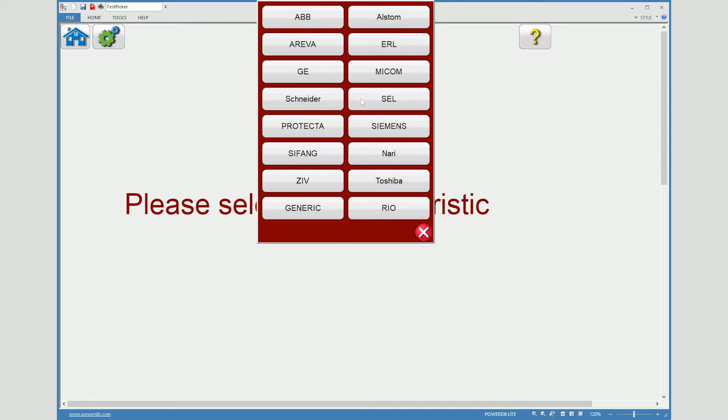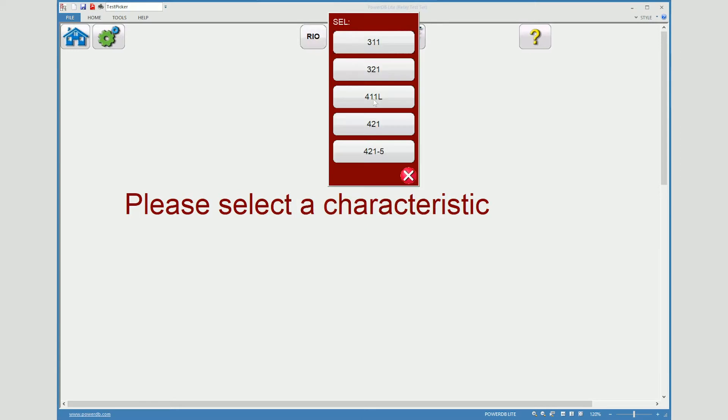For this purpose we will use the SEL and I have connected a SEL321 relay.